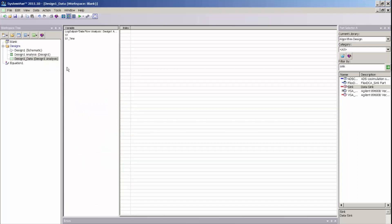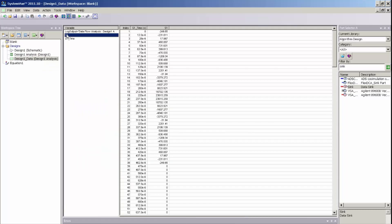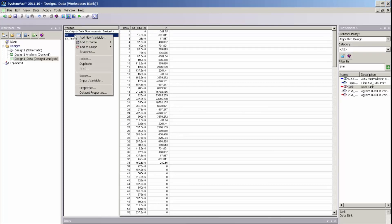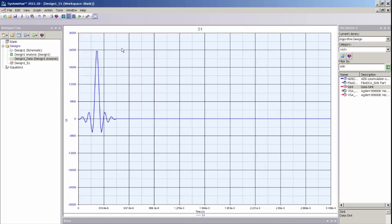It has now created a data set. And here I can see in numeric tabular format the impulse response of this filter. And to plot that on a graph I can simply right mouse click, select add to graph, create a new graph, and there is my impulse response.